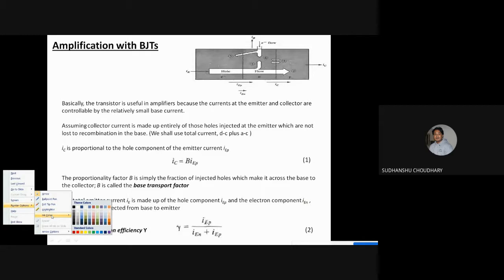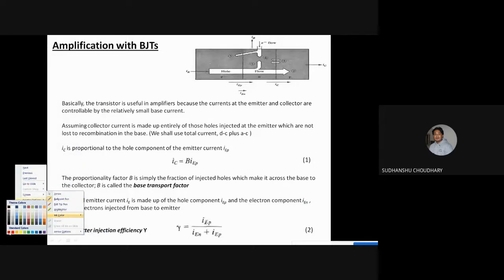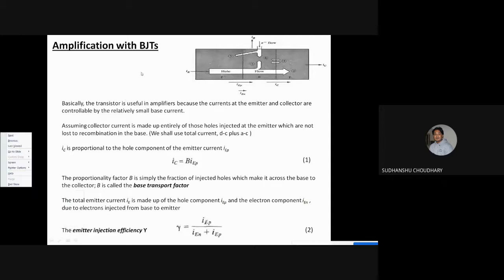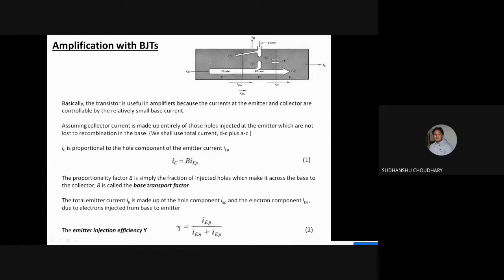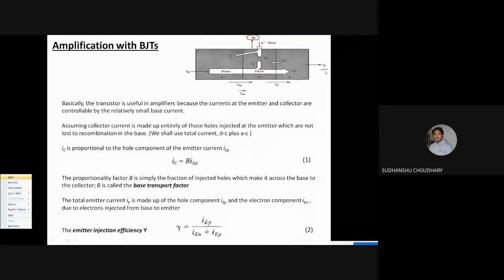What is beta and how to calculate it? So far we have only said that the collector current depends on beta, but we have to understand what beta is. We want to achieve a collector current that is dependent on the base current — we want to amplify this base current so that the output current, which is the collector current, is amplified.